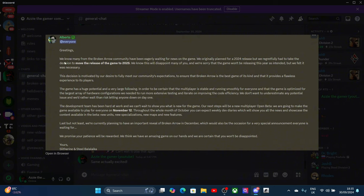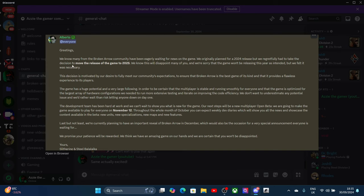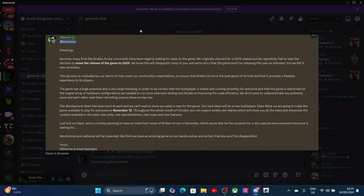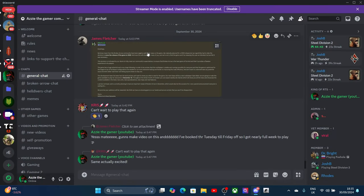Greetings, I haven't actually read this yet myself. We all know many from the Broken Arrow community have been waiting for news of the game originally planned for release in 2024, and they made a decision to move the game to 2025. I would personally say this will come out in February maybe, because February is kind of the month where all games come out.